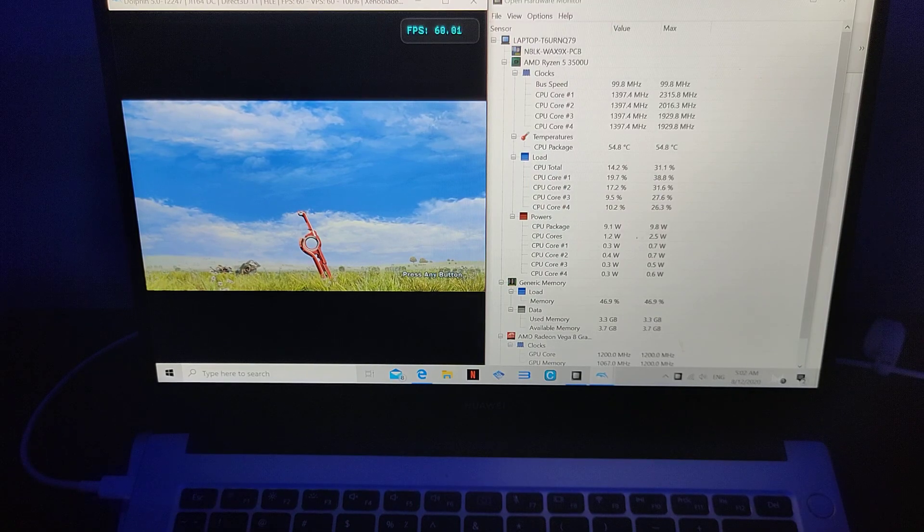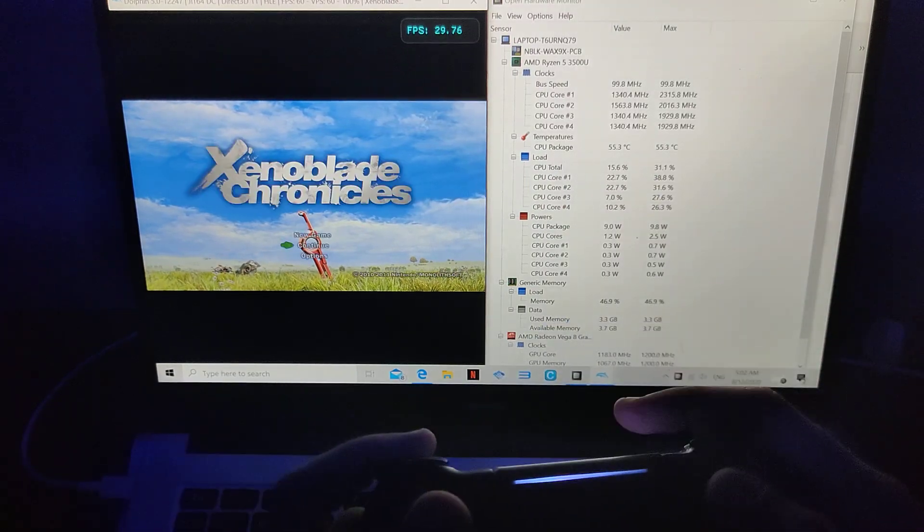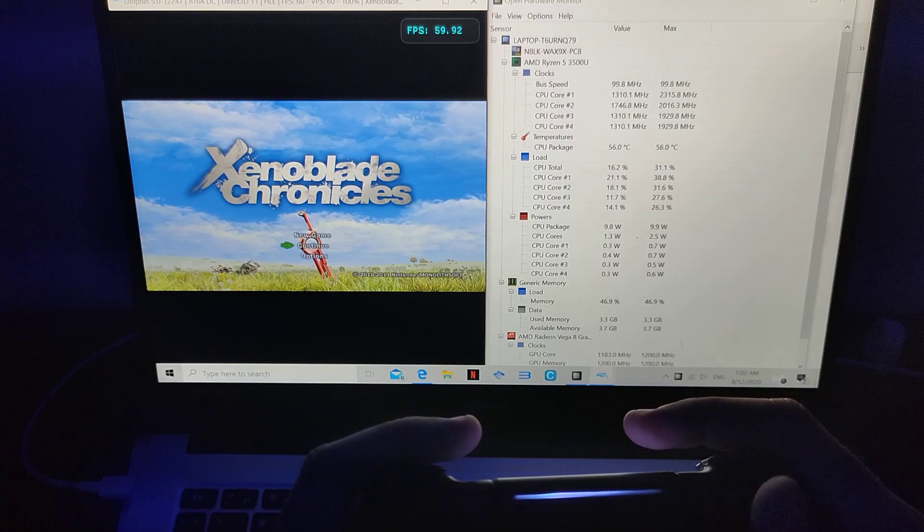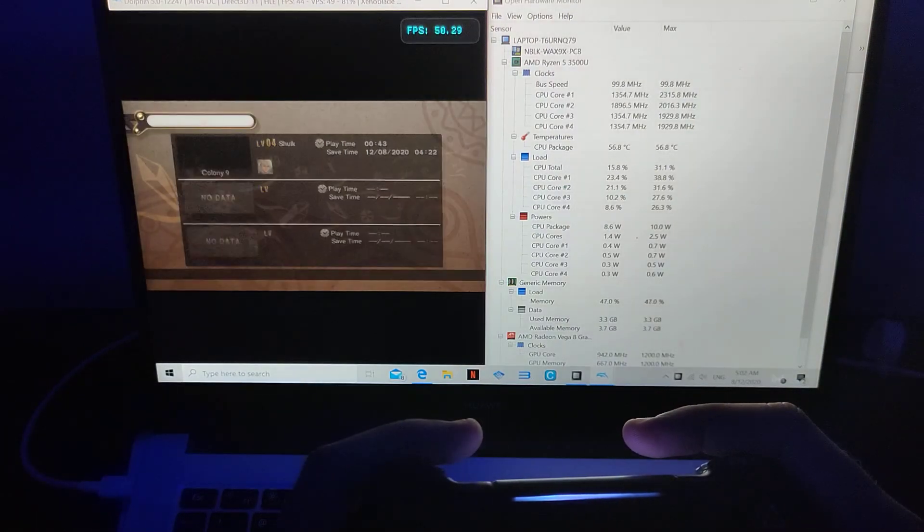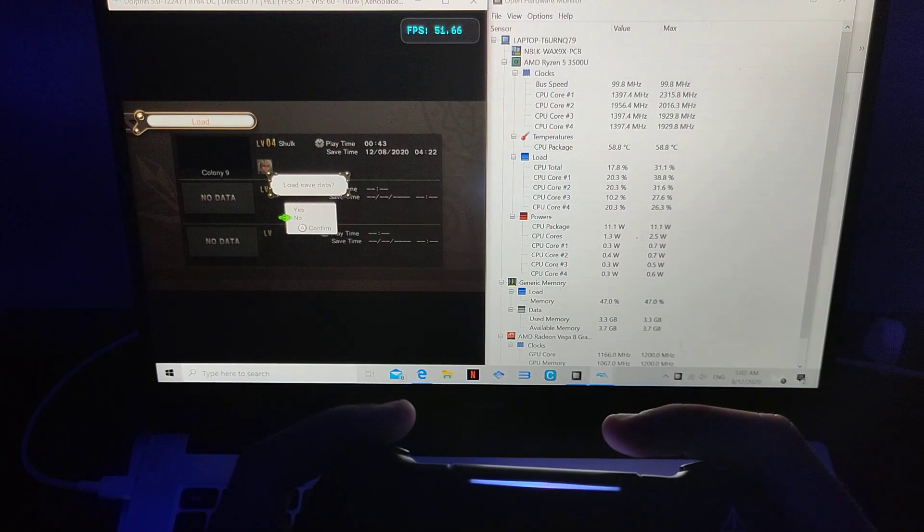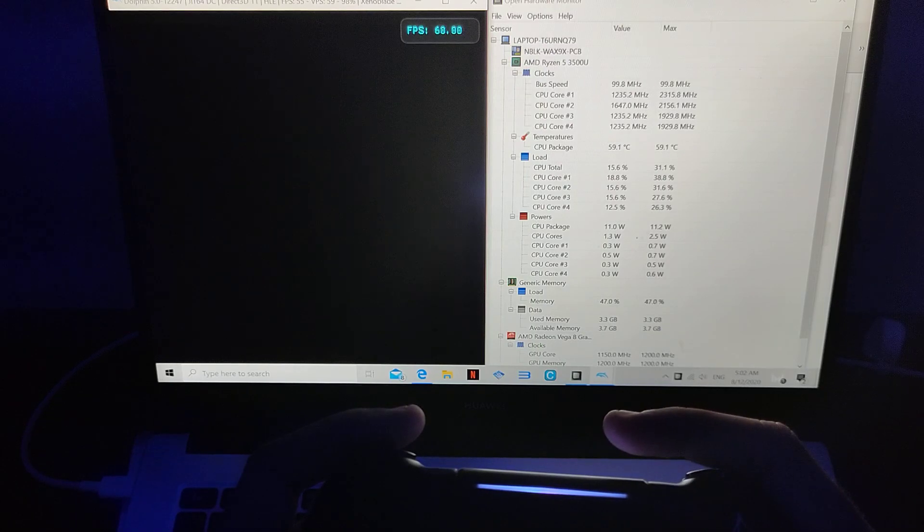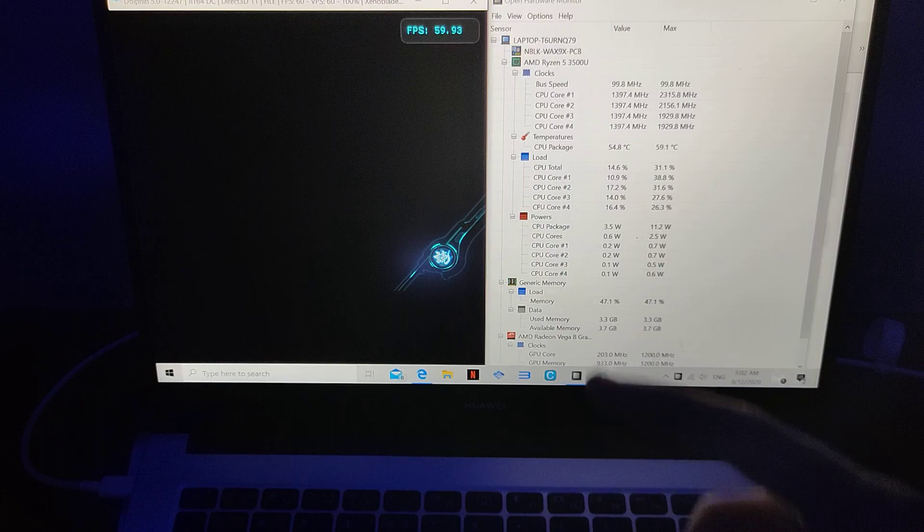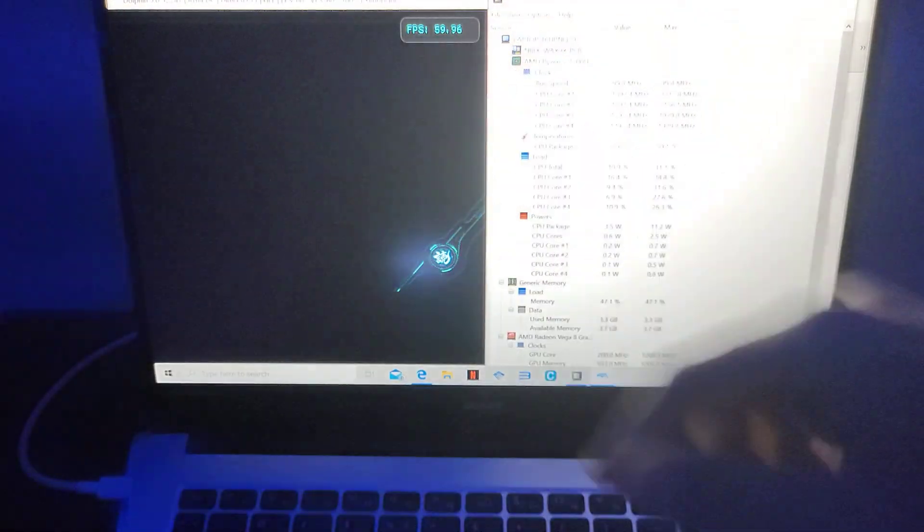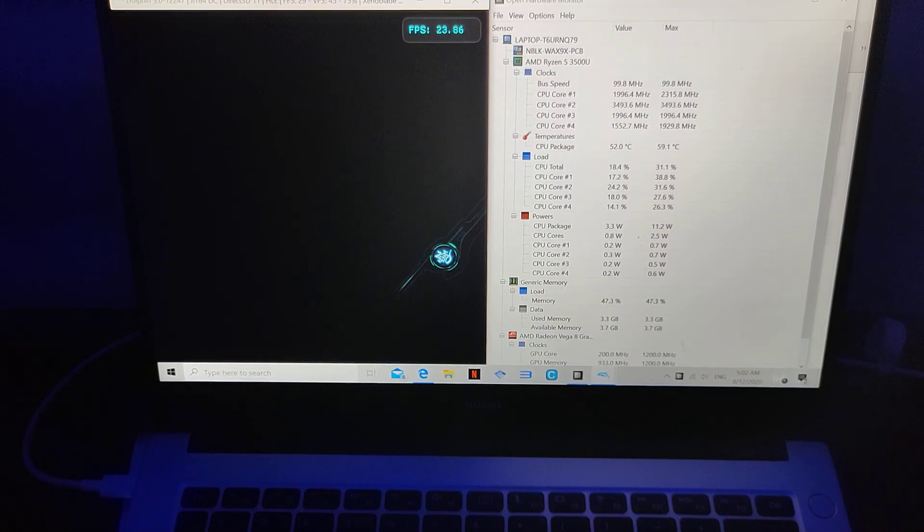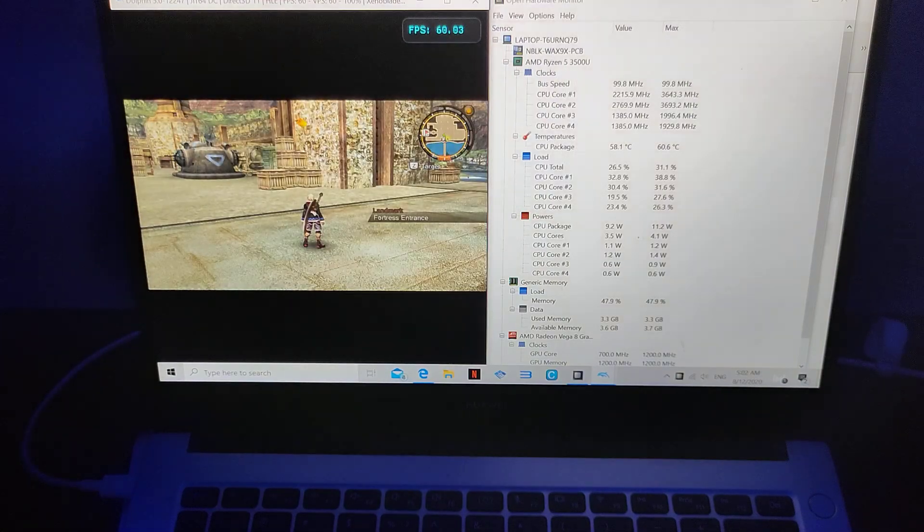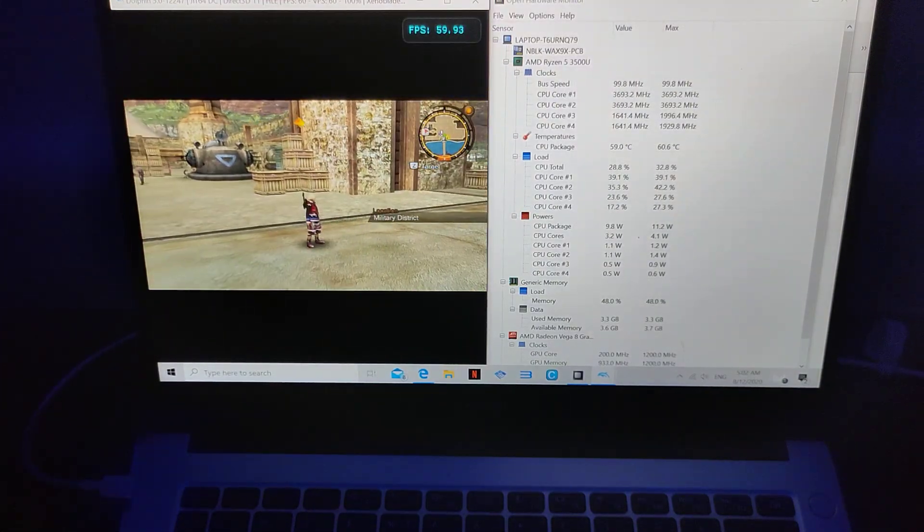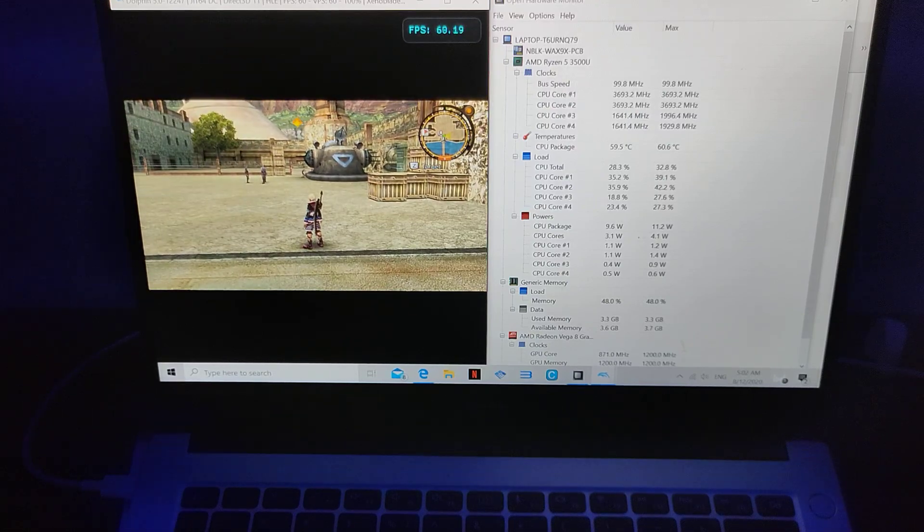I actually connected it to the PlayStation 4 controller. Alright. Now, as you can see here, it's playing at 60fps. Let's just go back a little bit. We're going to watch the temperature go up. It's outside, it should actually.